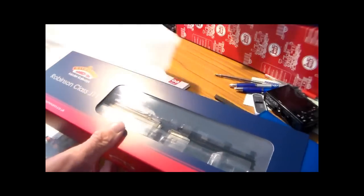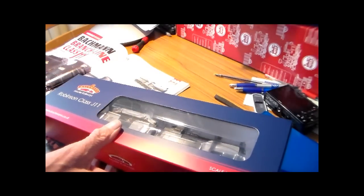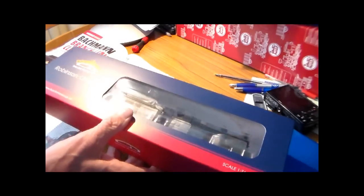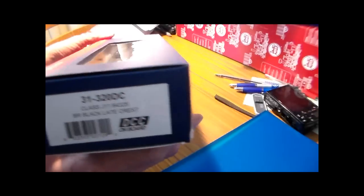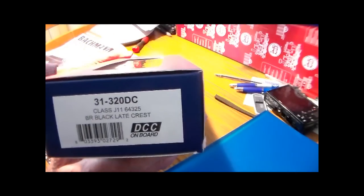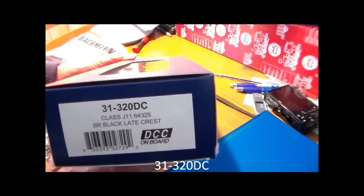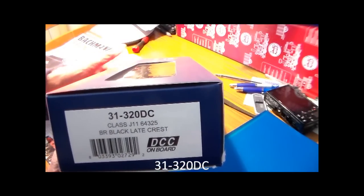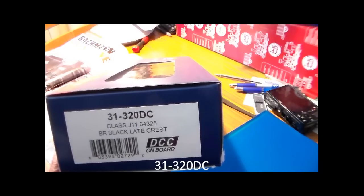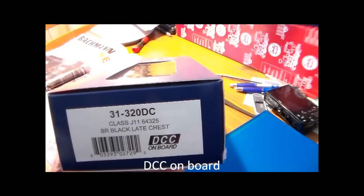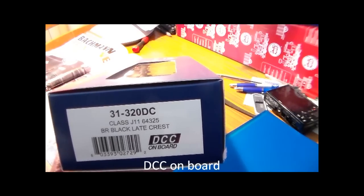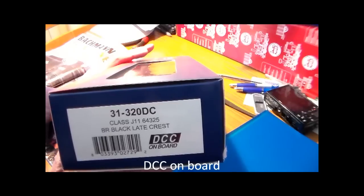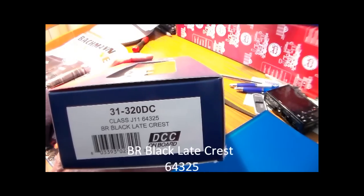I went to get something else and purchased this. This must be how it comes from Bachmann, wrapper of tissue paper around the case, and it's the Robinson class J11. Now I wanted a late crest one. They only had the early crests and late crests. The early crest was DCC ready and the late crest one was DCC fitted.